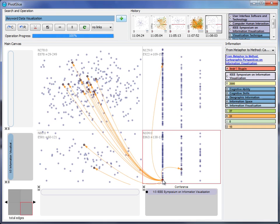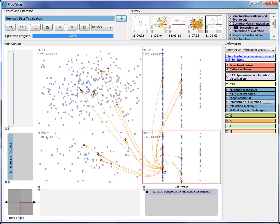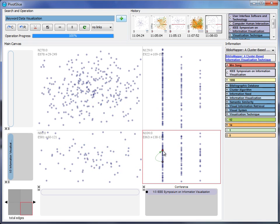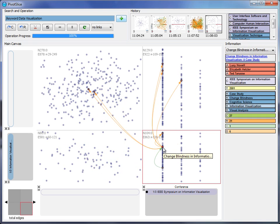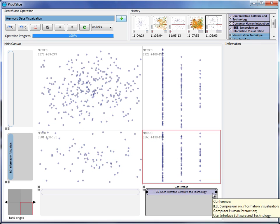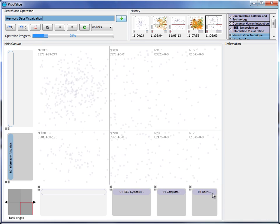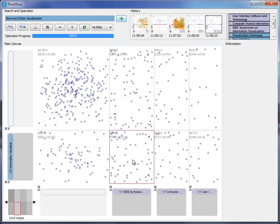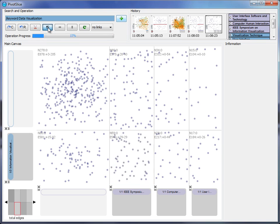Now he is curious about the citation patterns between these conferences, as he wants to submit his work to a well-cited venue. So he splits the filter by double-clicking it and modifies the layout to the matrix style view for more clarity.